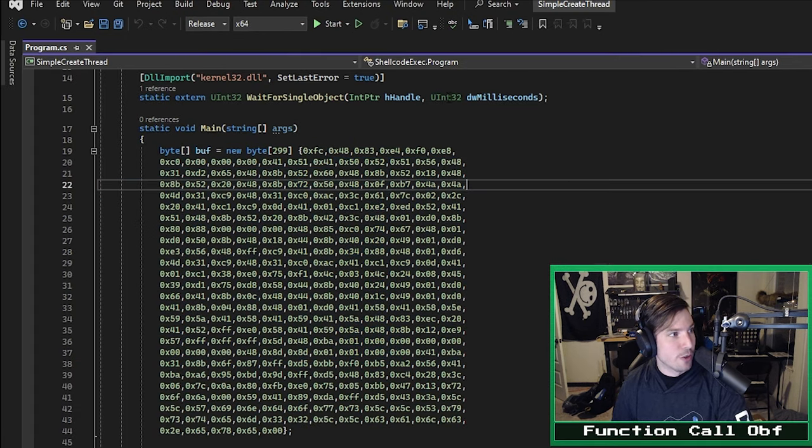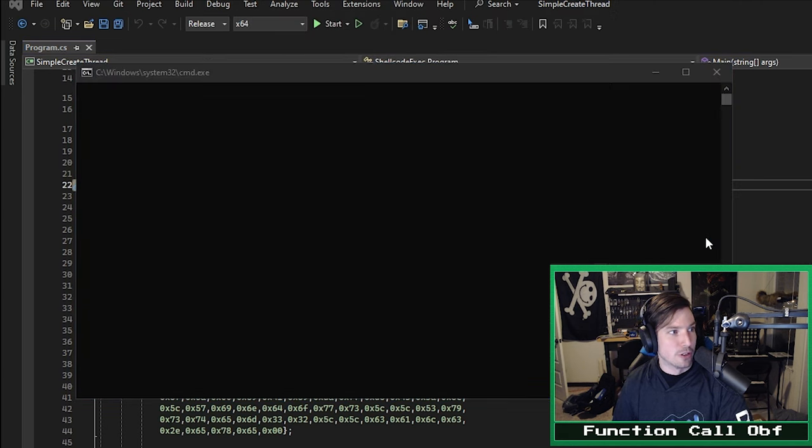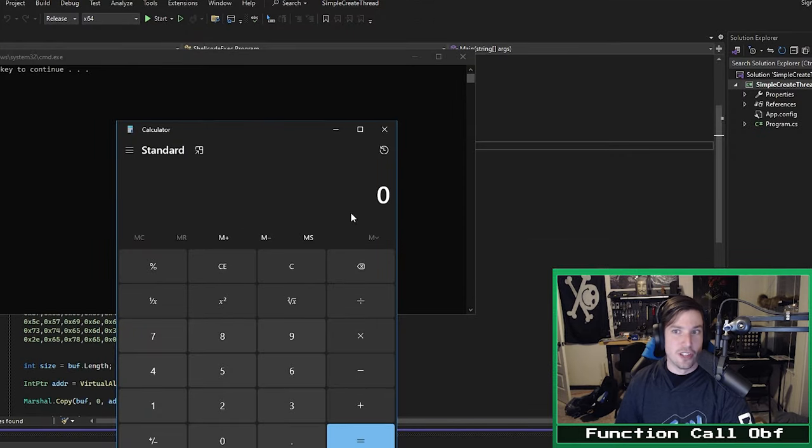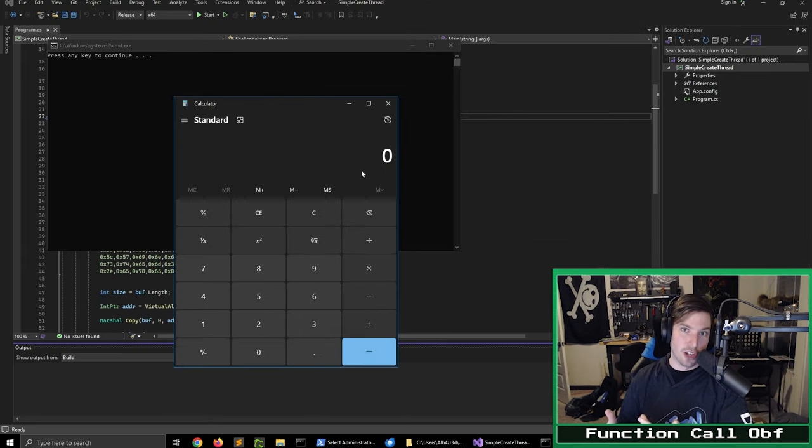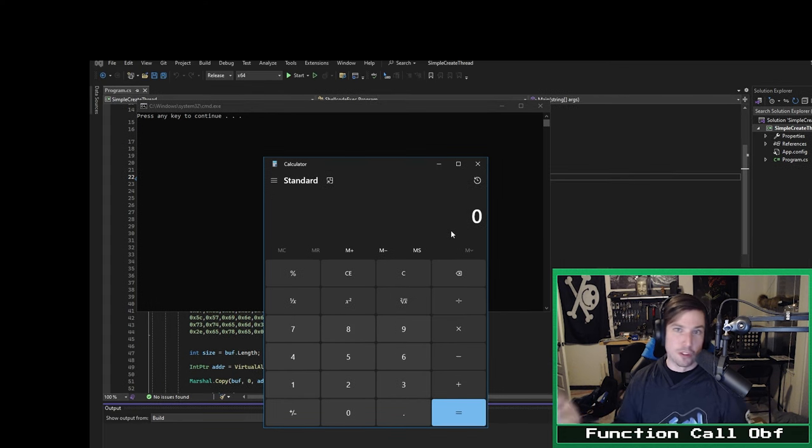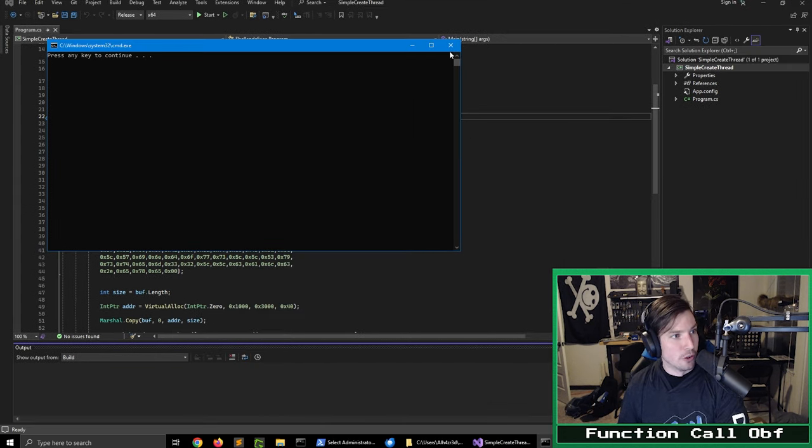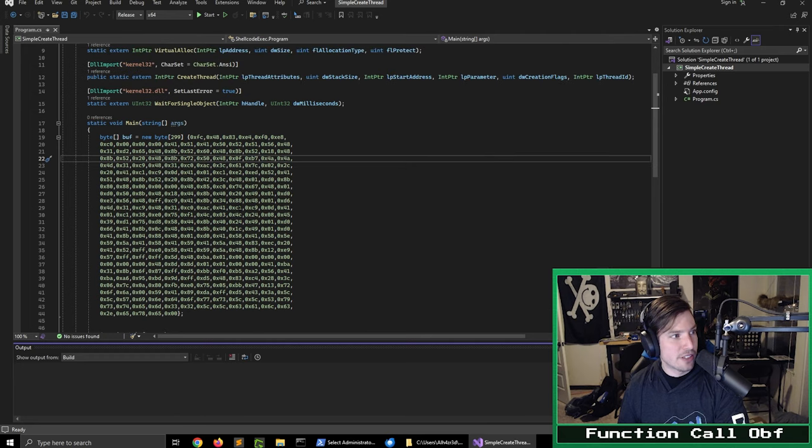The shellcode I've chosen is similarly very simple. All it's doing is executing calc.exe as a proof of concept. You'll see that if we compile and run this code, which we can do by using the debug menu and then doing start without debugging, you'll see that calc.exe executes, indicating our shellcode is being executed as expected. Throw meterpreter shellcode in there, and it'll work just as well.